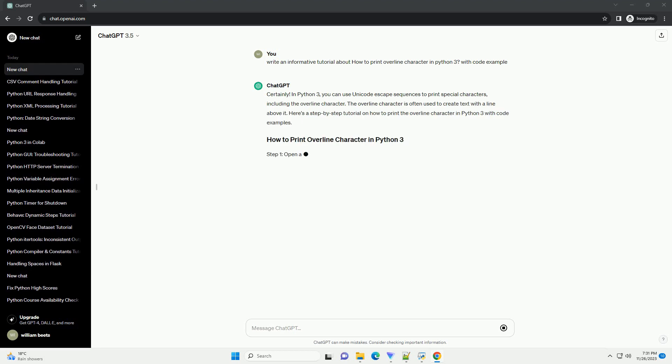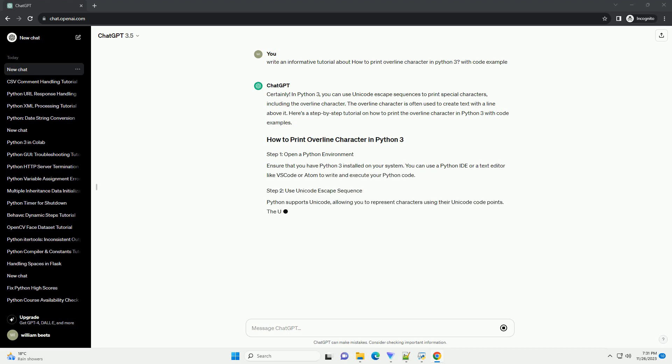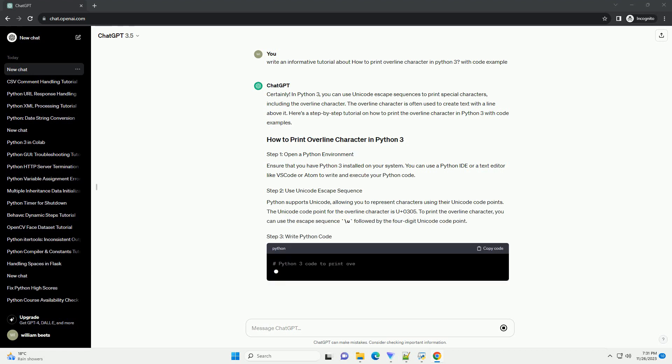The overline character is often used to create text with a line above it. Here's a step-by-step tutorial on how to print the overline character in Python 3 with code examples.